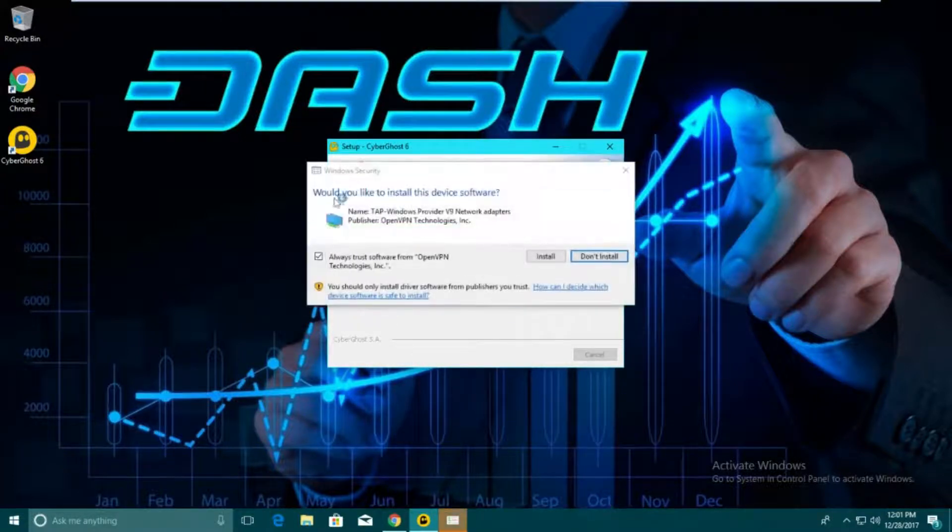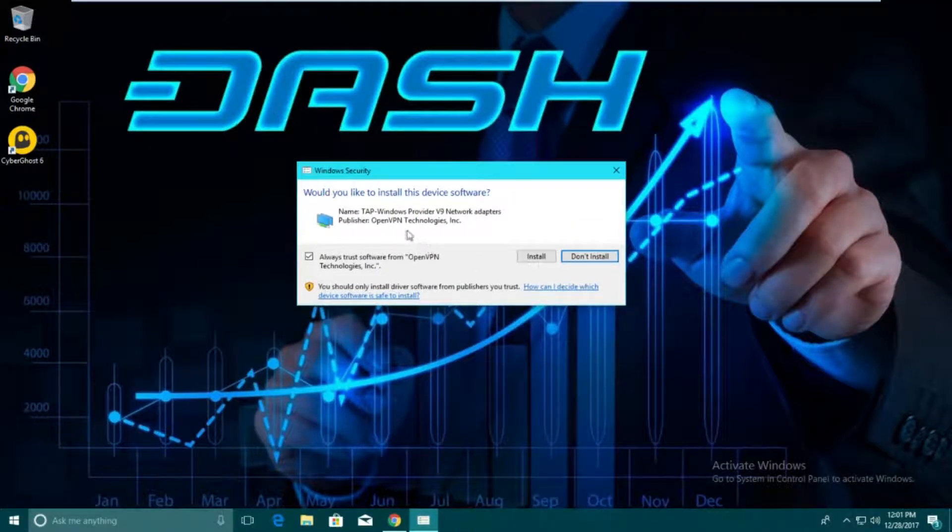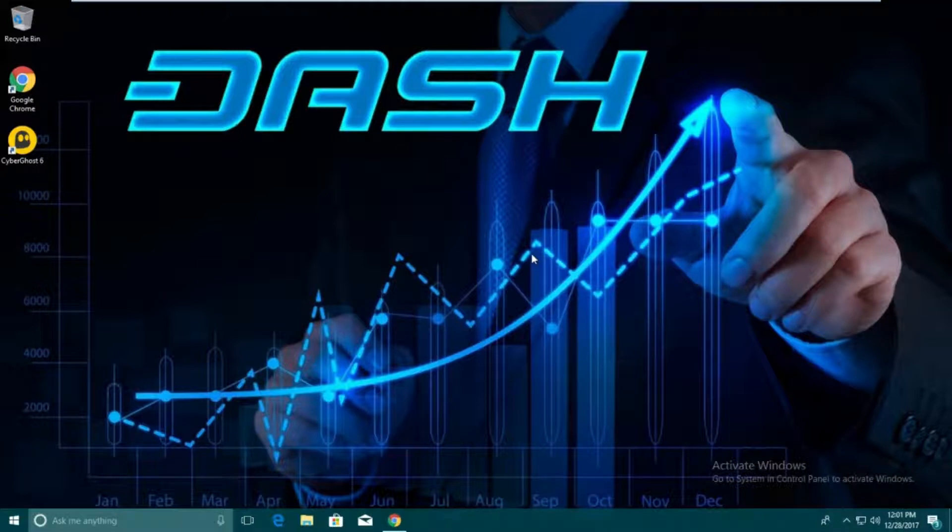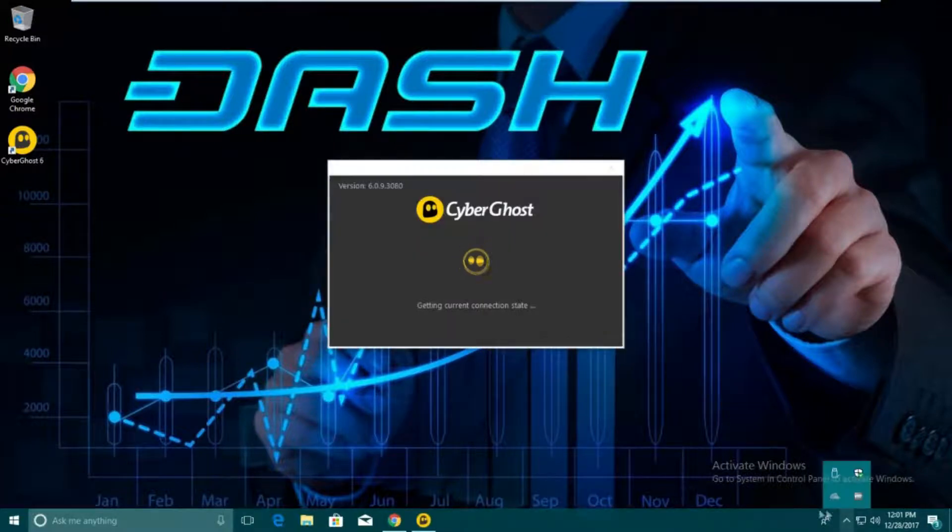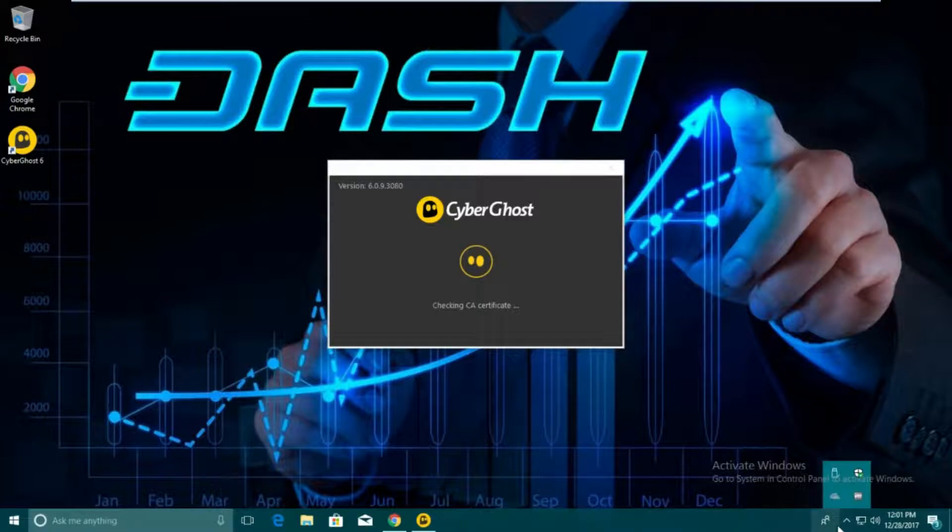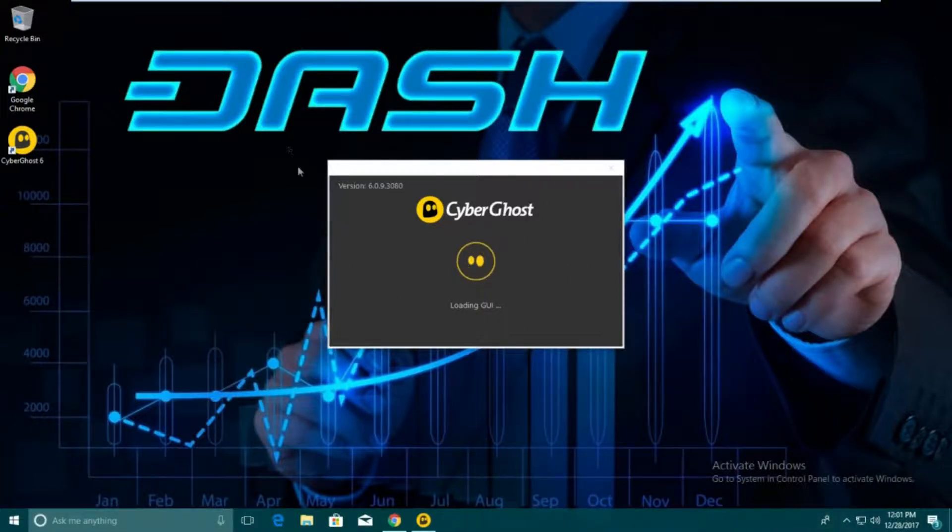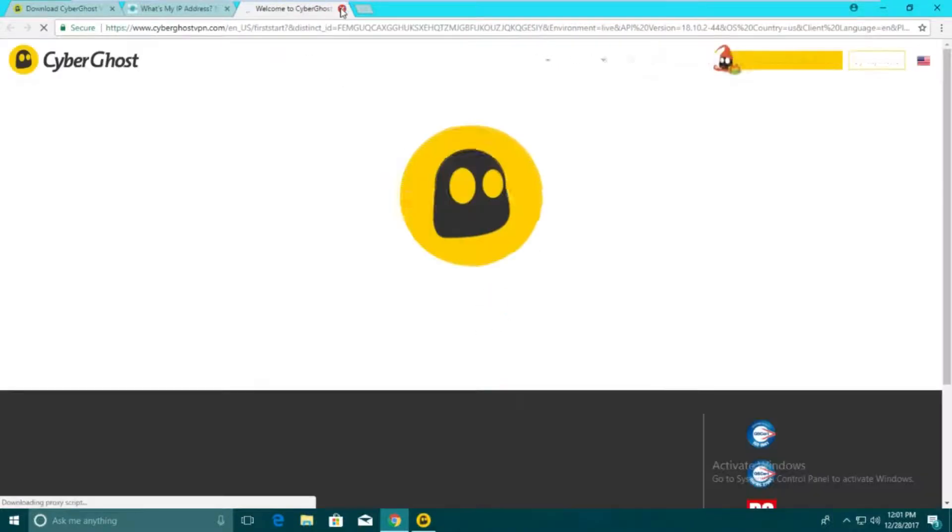There we go. It's going to say would you install this driver. You're going to click install. That's basically how it runs the VPN through your whole system to connect you to it. Now it's going to start CyberGhost. You don't have to have an account, but it's going to start CyberGhost.